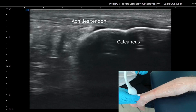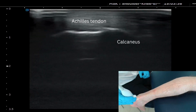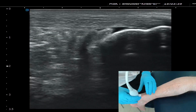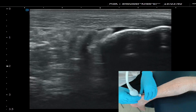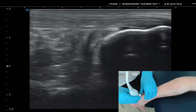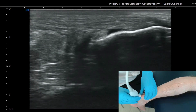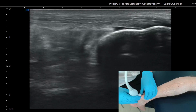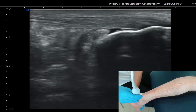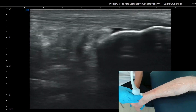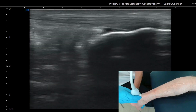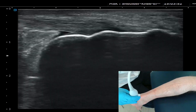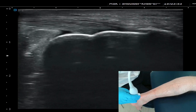On ultrasound we can see the bright white mountain that is your calcaneus or heel bone, with the Achilles attaching to it. We can also see the retrocalcaneal bursa sitting deep to the Achilles, with a normal amount of anechoic or black fluid within it — that's a normal amount, it's not pathological.